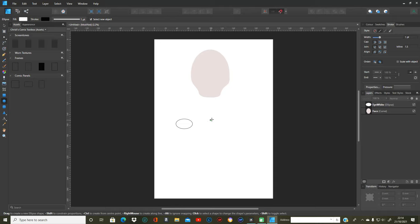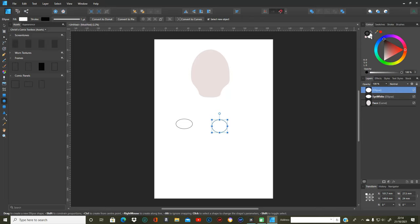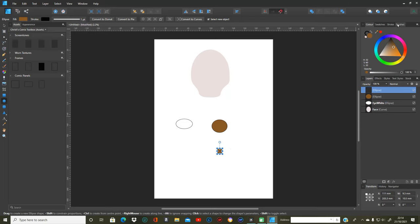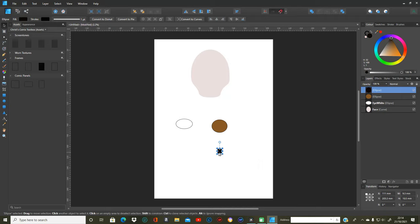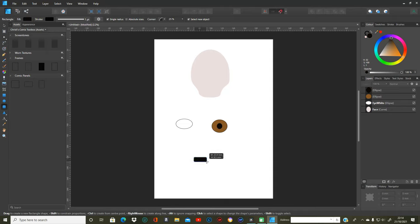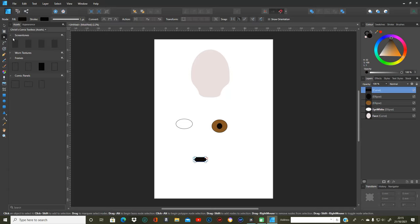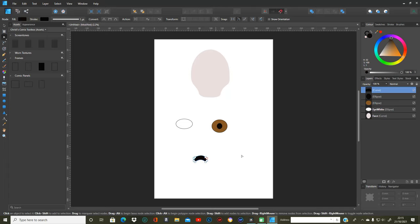Now I'm going to get another ellipse tool and do a circle which is going to be the iris. With the iris I'm going to change the colour to a solid brown colour — a bit lighter. And I'm going to get another circle which I'm going to make into the pupil. I'm also going to add a glint to the eye, so I'll convert that to curves, use the node tool on the top point, and push it up a little bit on each side. Then I'll change that to white.